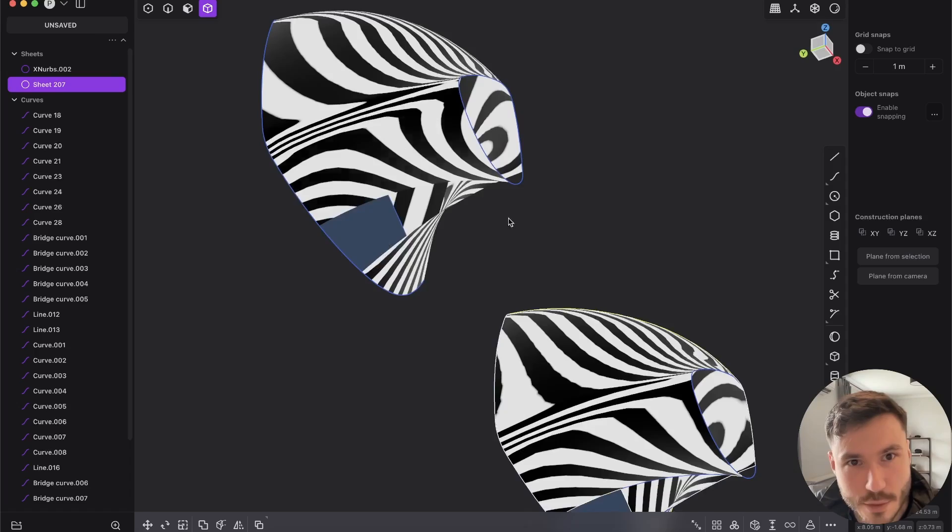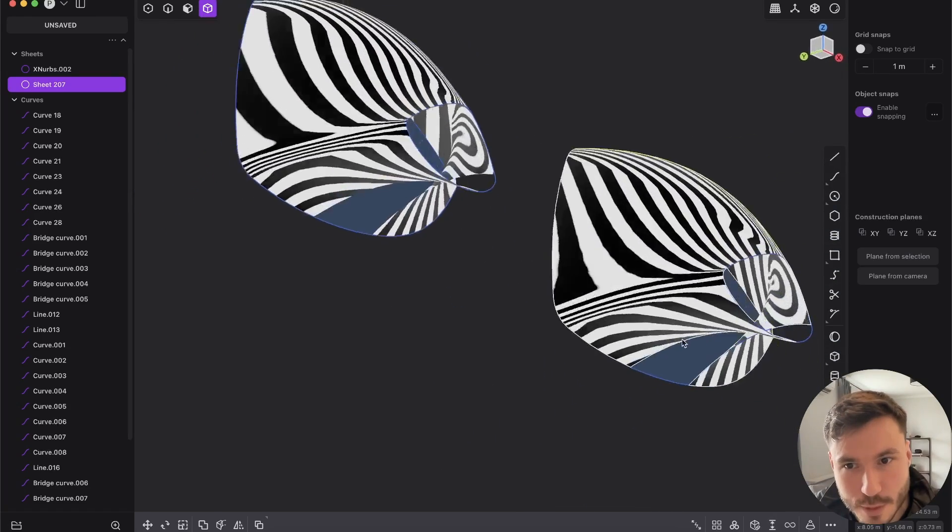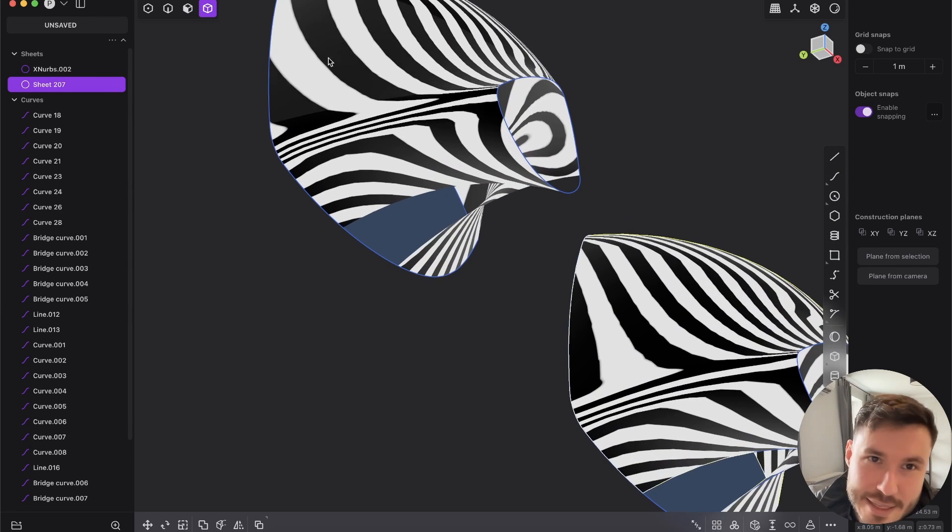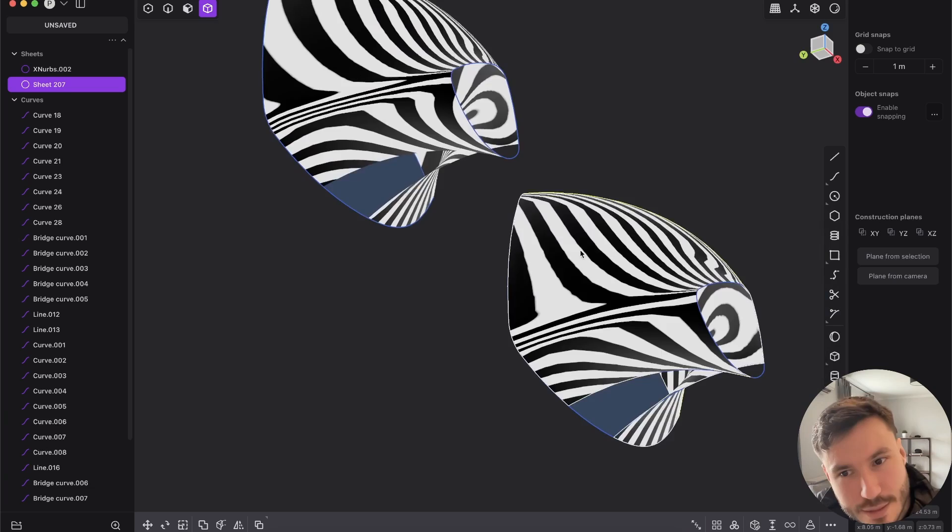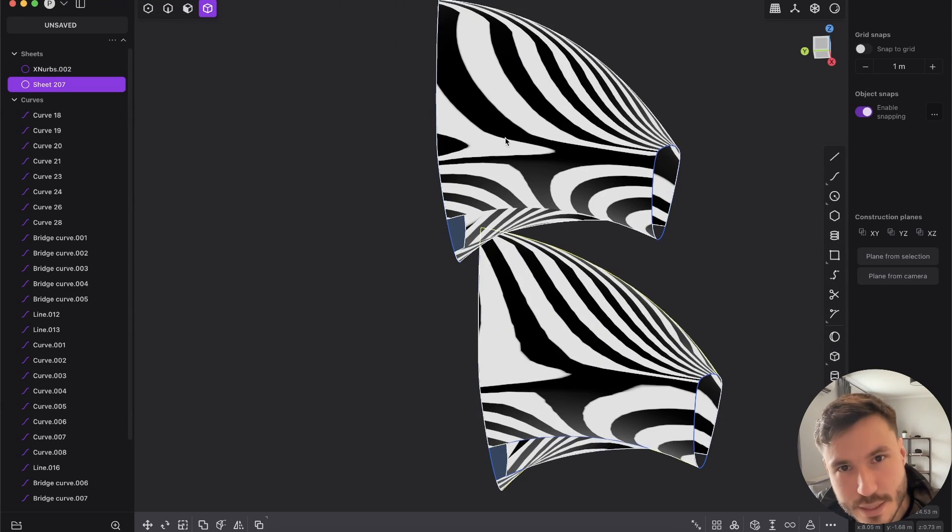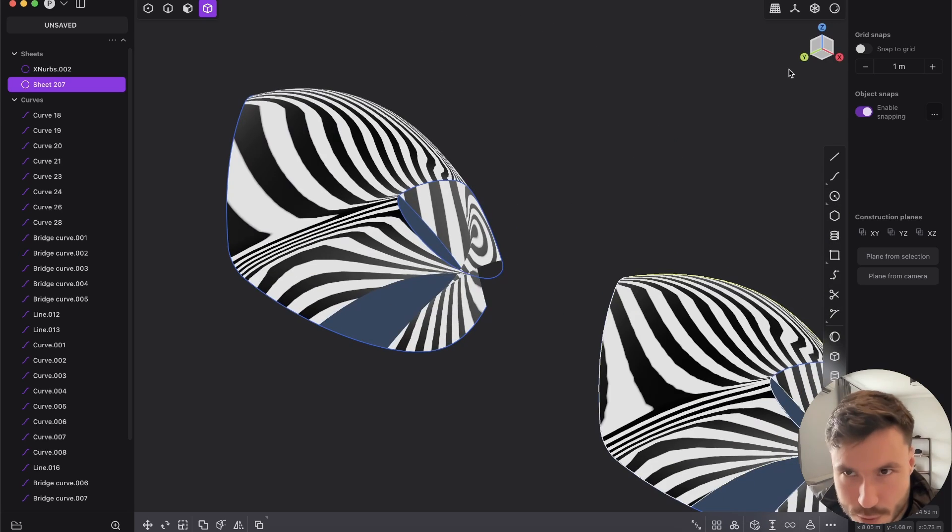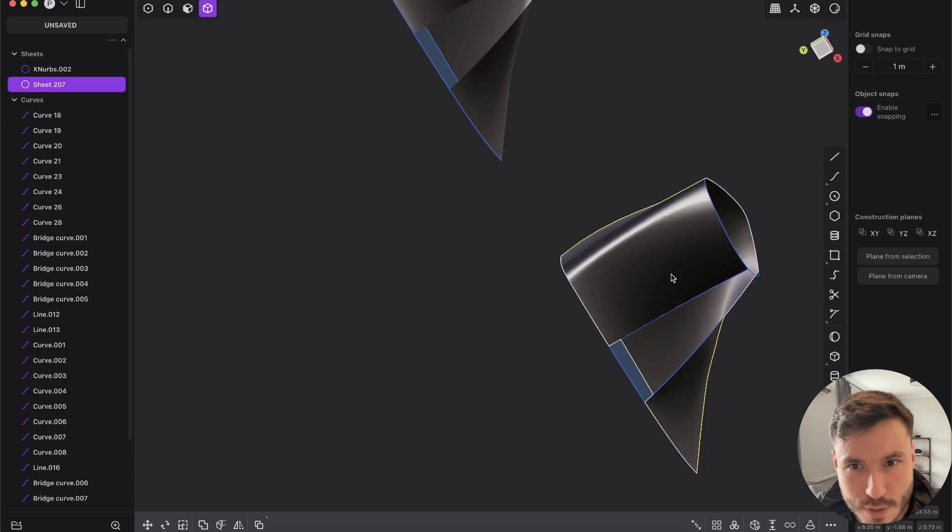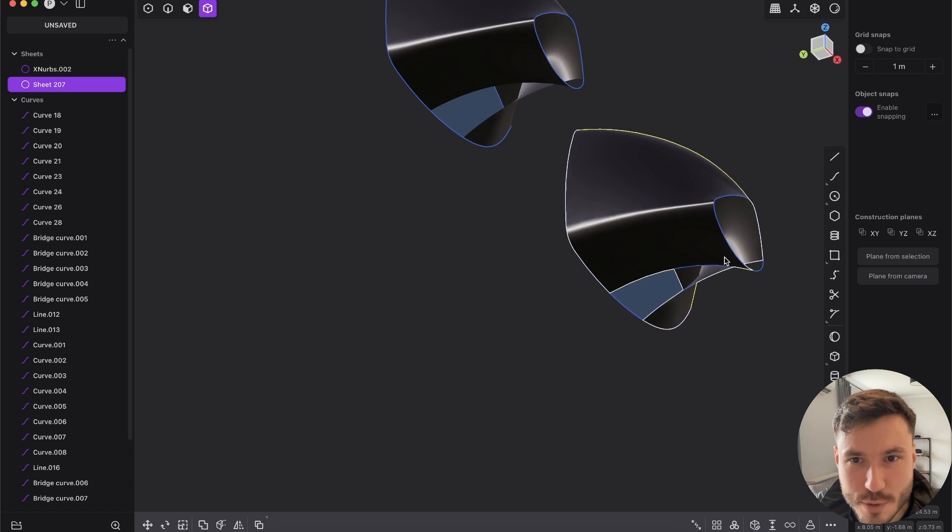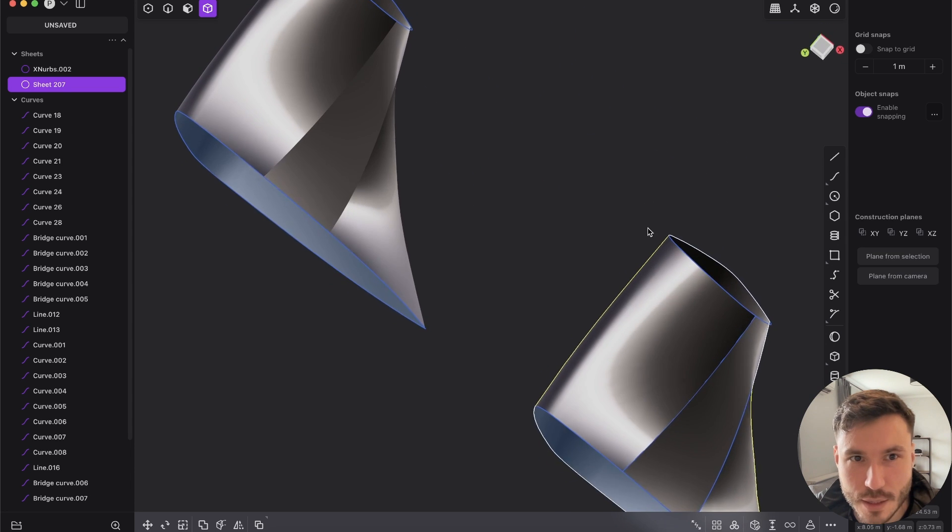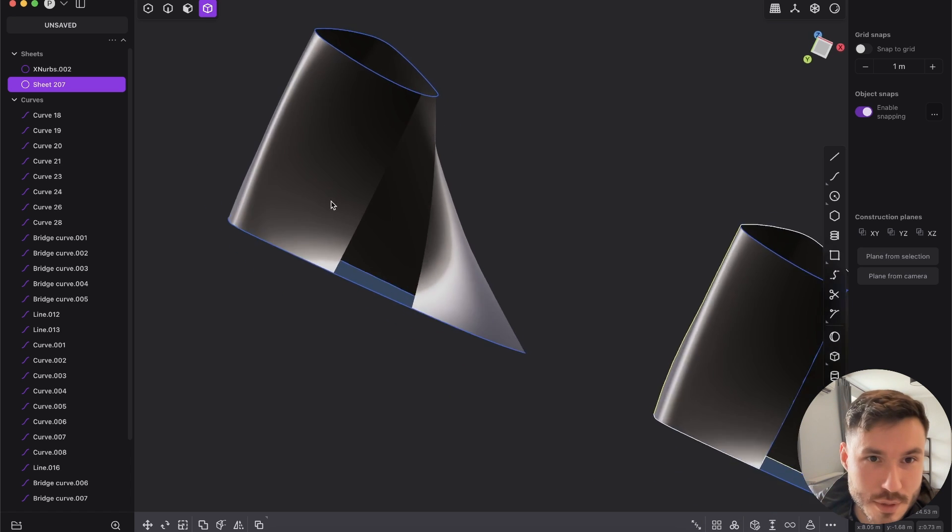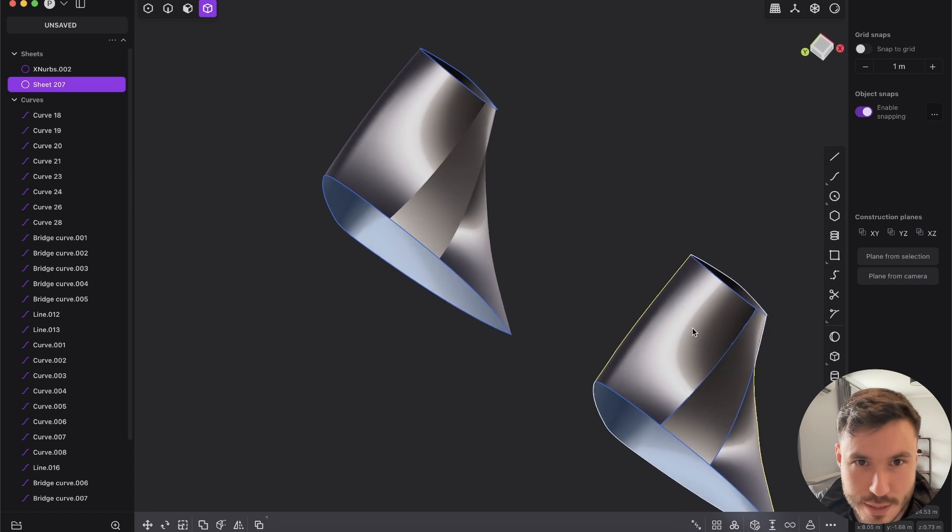Okay so again the left one is XNURBS and the right one is Plasticity. And honestly yes the lines look a little bit cleaner, and it's just in general, yes it is cleaner definitely. So yeah obviously the left one is XNURBS again. But if we go here you see it's basically, I don't know, it's so similar.